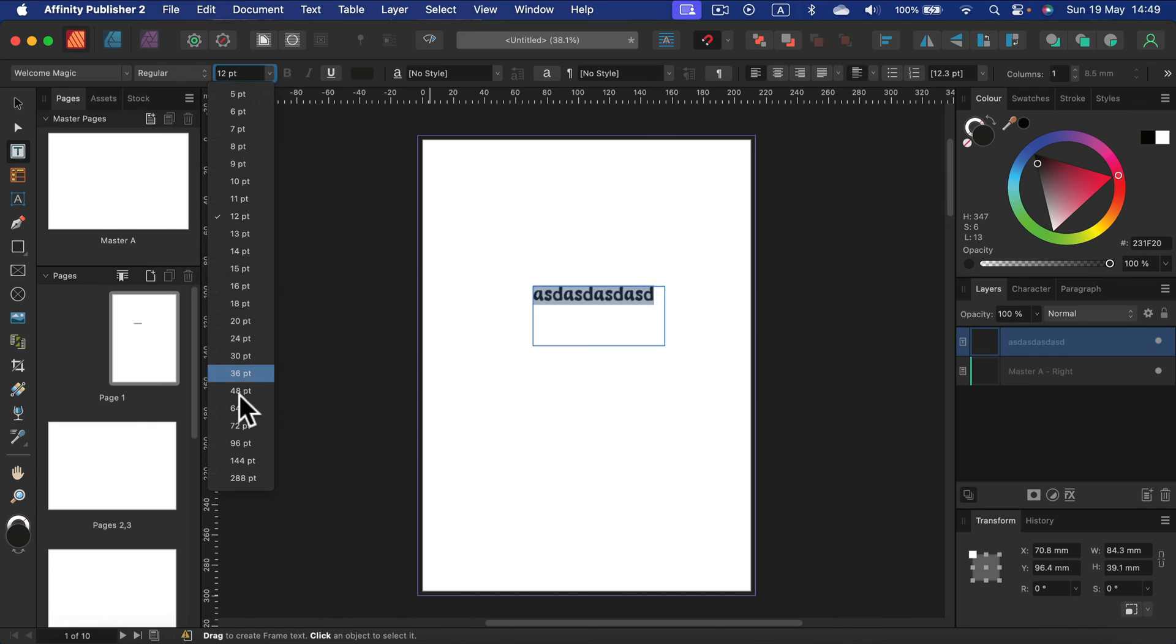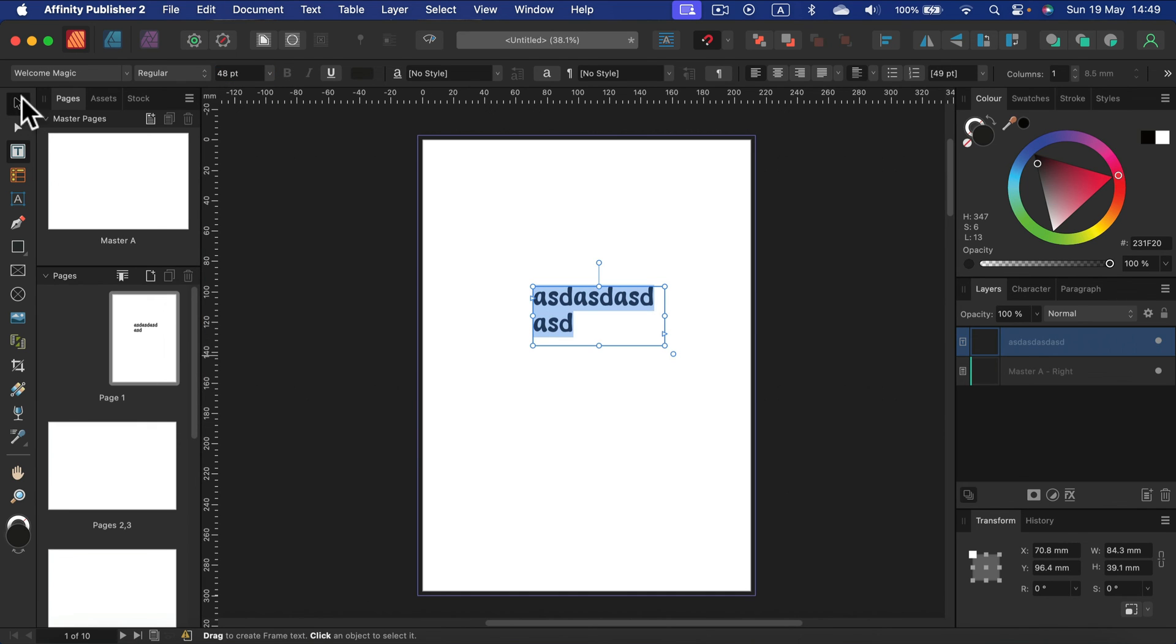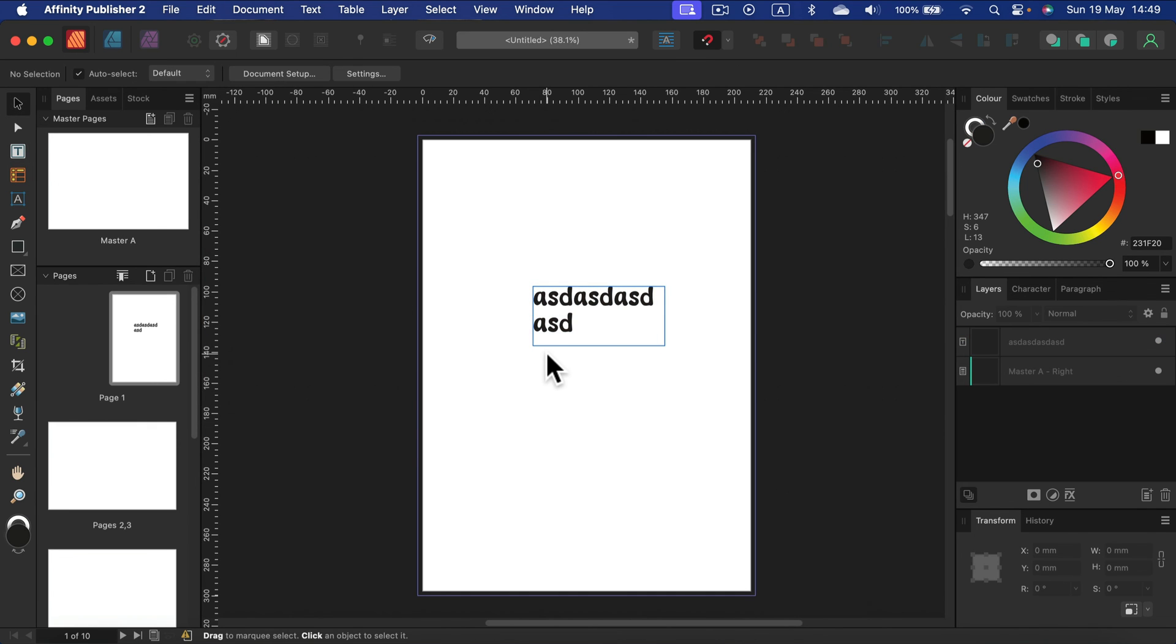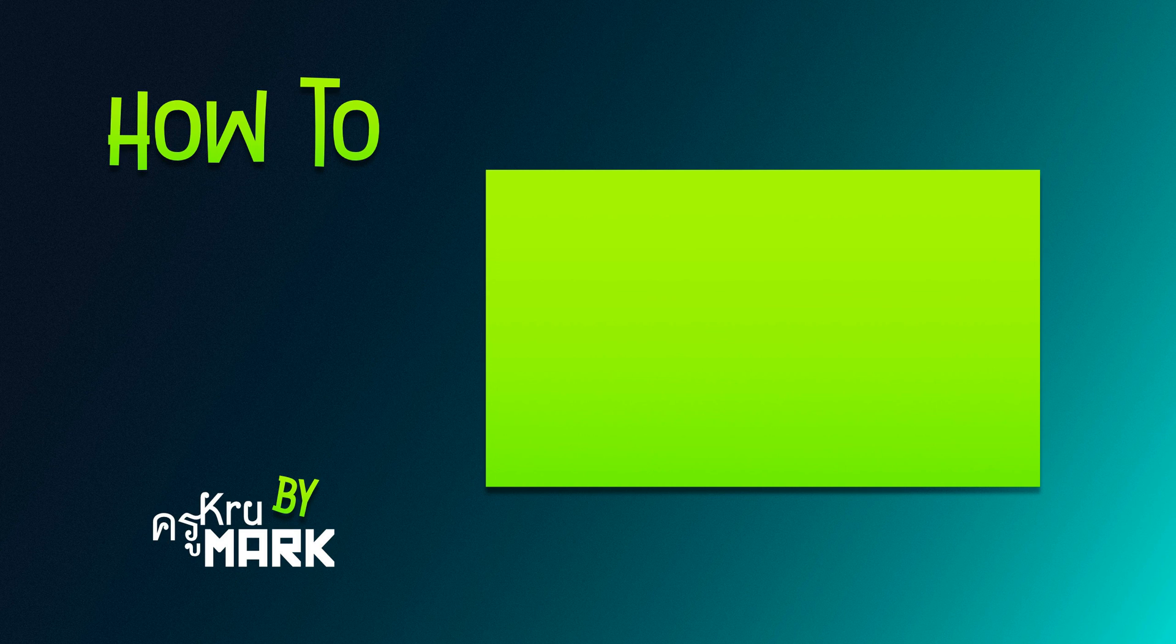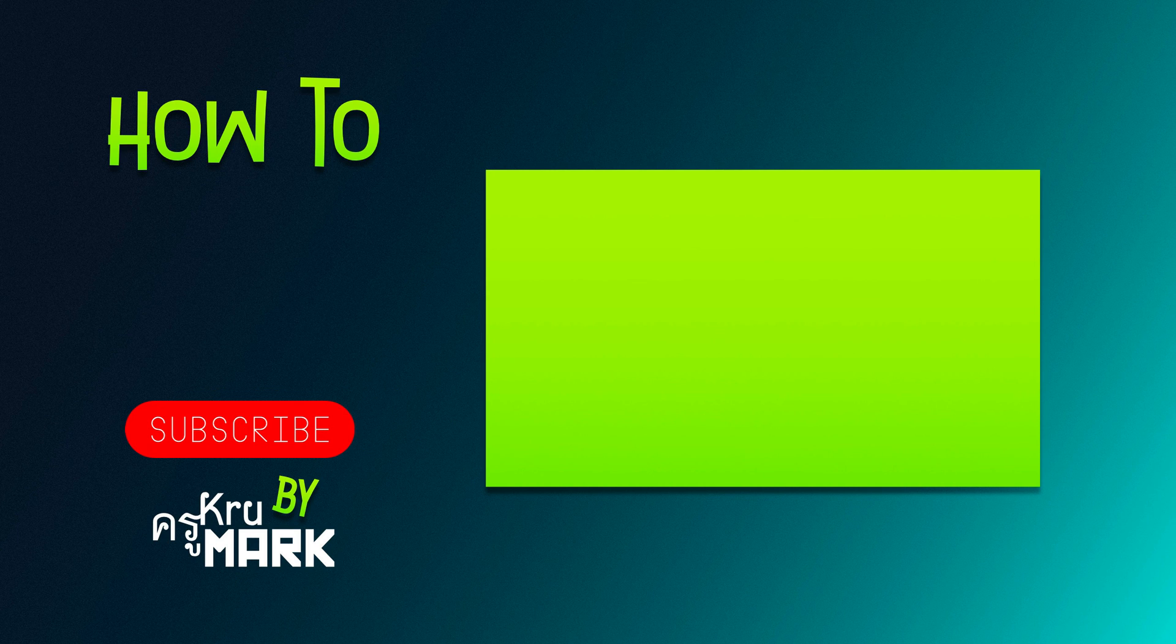I can change the size of it. And that's how you can quickly add a new font to your system, and that font will be used by Affinity Publisher. I hope this short tutorial was helpful. See you in the next one.